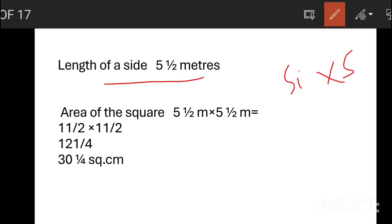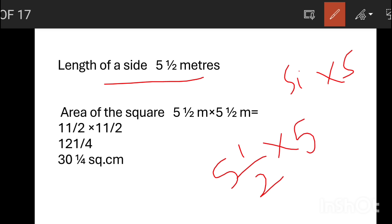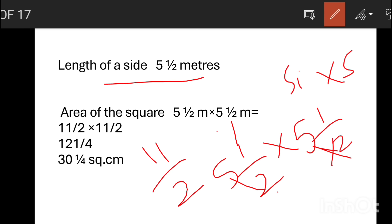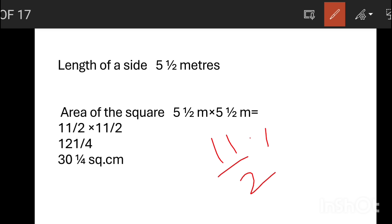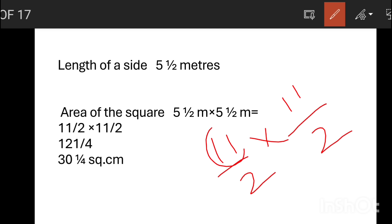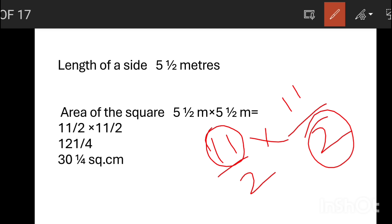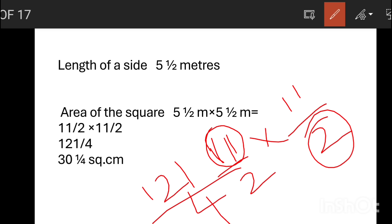The length of the side is 5 and 1 by 2 meters. The area of the square is 5½ into 5½. We can change 5½ into an improper fraction: 11 by 2 into 11 by 2. The area of the square is 12½ into 5½, which is 121 divided by 4.